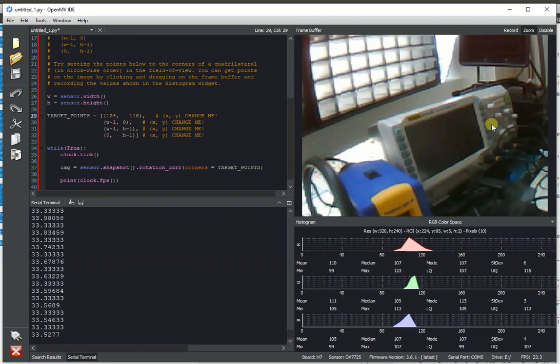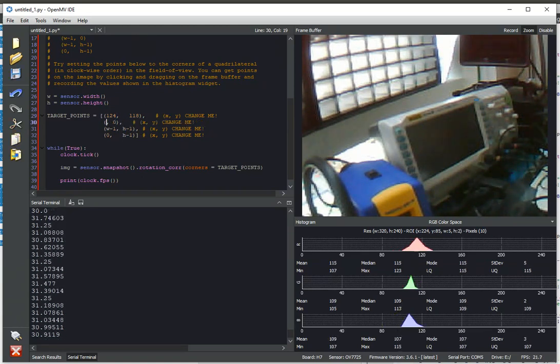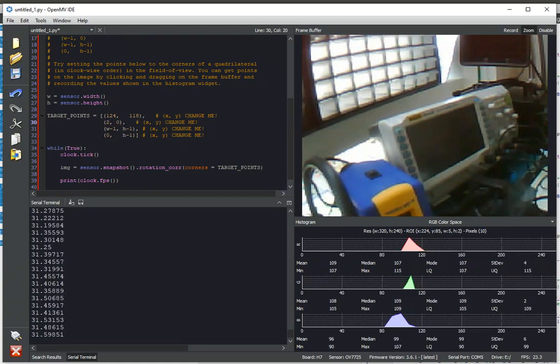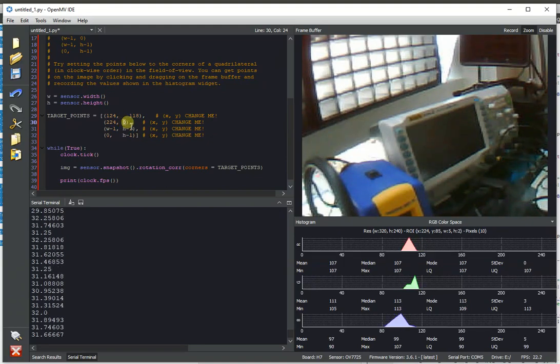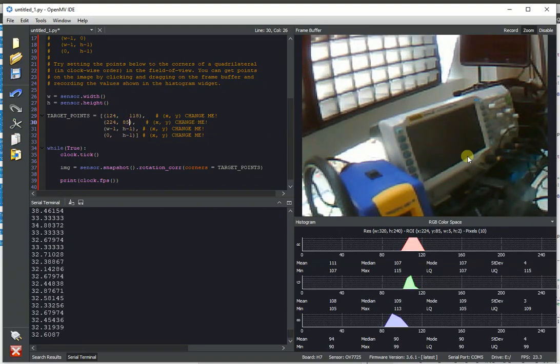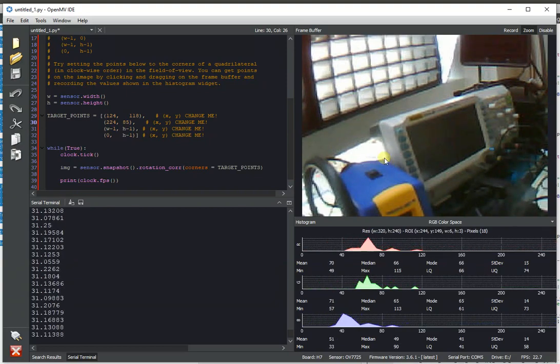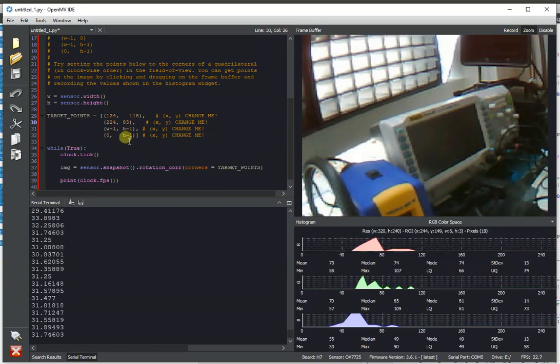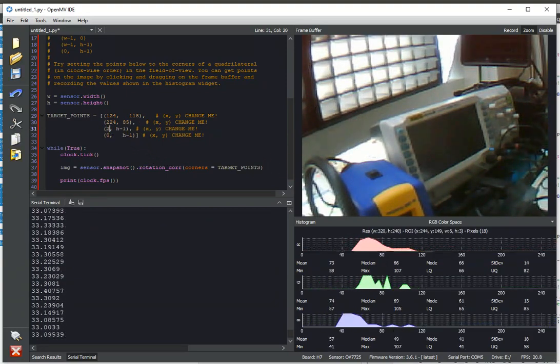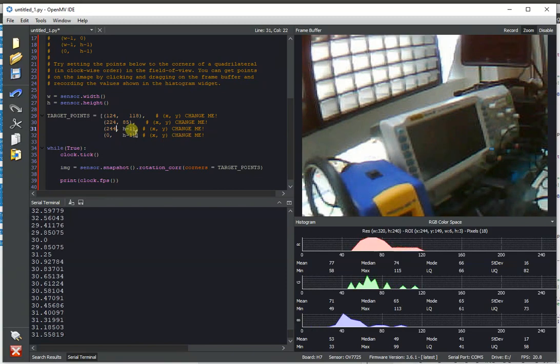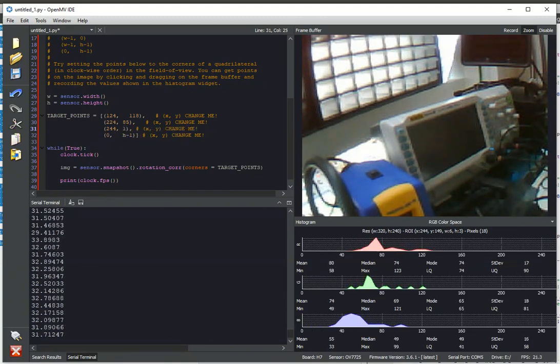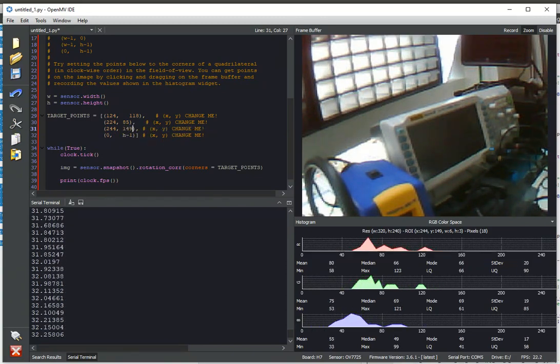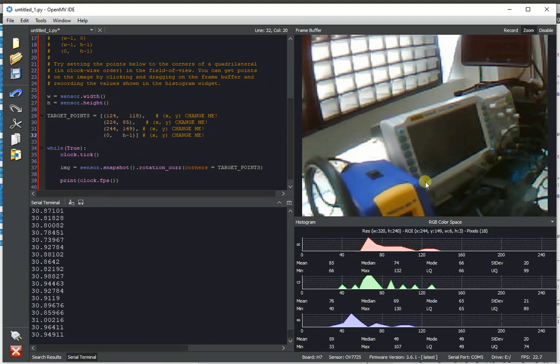And so what this algorithm will do is reproject the image from the points that we give it. The points need to be in clockwise order. And it'll let us see that reprojected image as the whole frame buffer. This is incredibly useful if you have your OpenMVCam mounted in a way where you want to see some detail, but the camera can't be mounted to see that detail from a top-down view or a straight-on view.